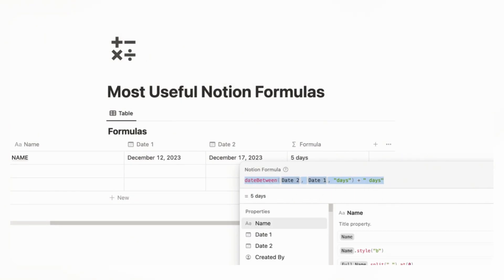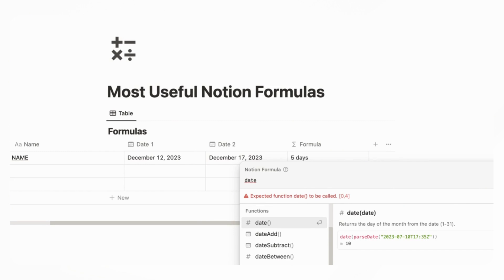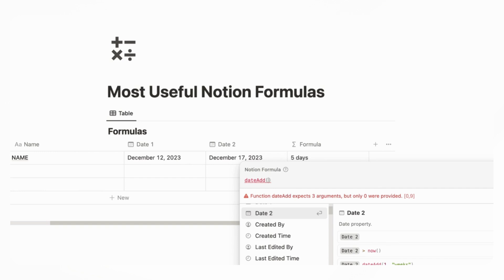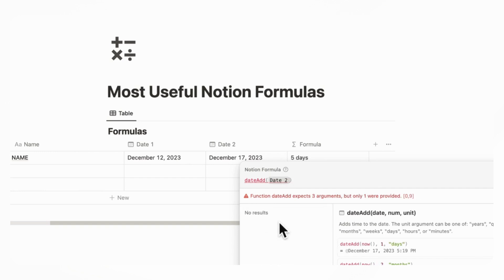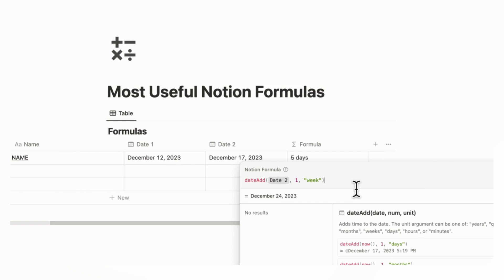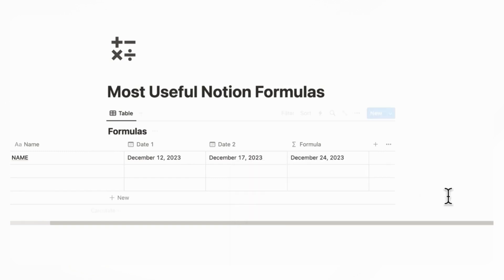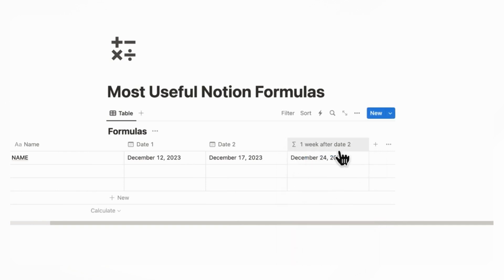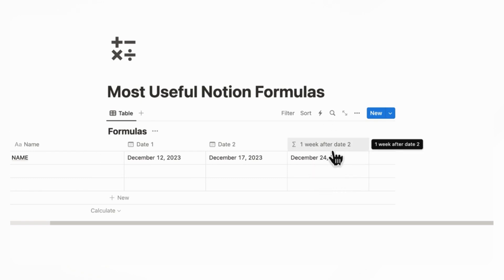Next, we can show you other date properties that might be useful. Let's say you wanted to add one week to date two. You could do date add, add date two, then one, and then week. So if there's a recurring weekly thing you want to keep track of — to show the next week it's going to be valid for — you can do something like this. This would be one week after date two, which can also be very useful for subscription tracking. For example, if you need to show the next month's pay time, you could add something like this as well.